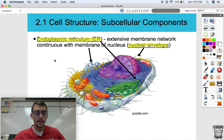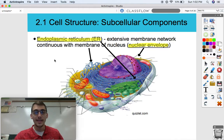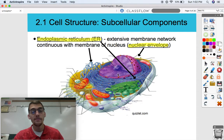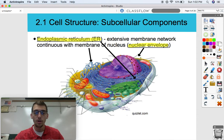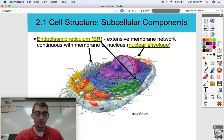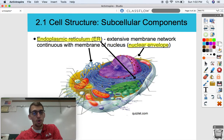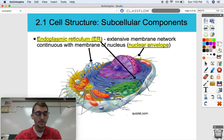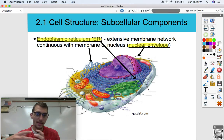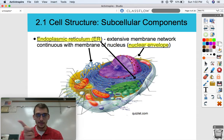Our first organelle is called the endoplasmic reticulum, also known as the ER. It is an extensive membrane network continuous with the membrane of the nucleus — called the nuclear envelope. Looking at our model here, the nucleus is right in the middle with the nucleolus, and the nuclear envelope is a double membrane that surrounds the nucleus. That's going to be important later when we talk about transcription and translation. The nuclear envelope as a membrane is continuous with this labyrinth of membranes — these blue membranes right here — and that's called the endoplasmic reticulum. Endo means inner, plasm refers to the cytoplasm, so it's a membrane system within the cytoplasm, and reticulum refers to its waviness.